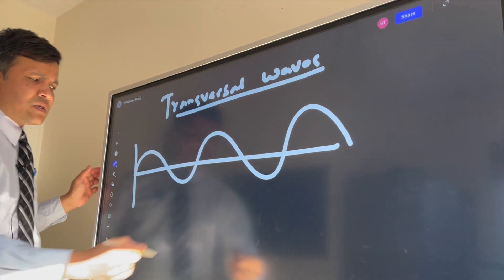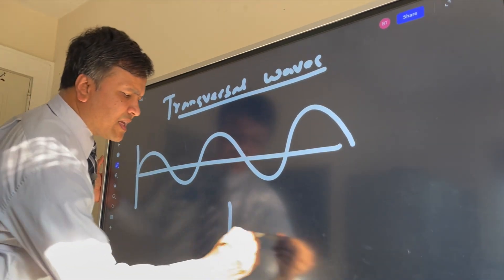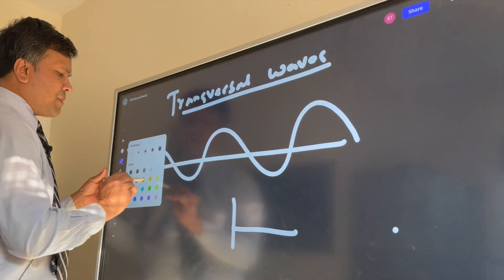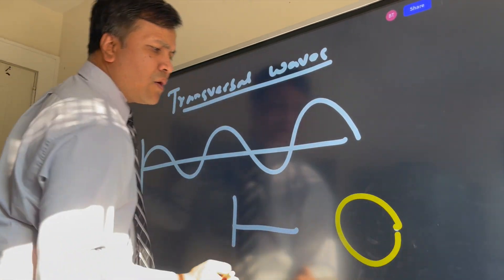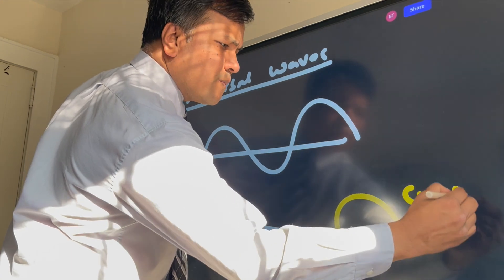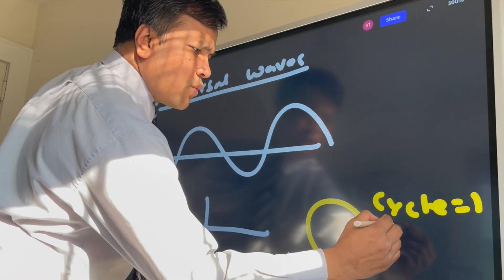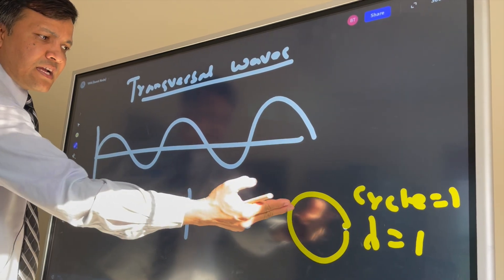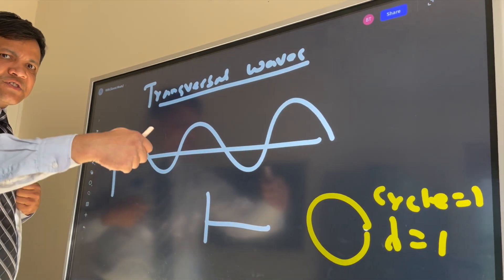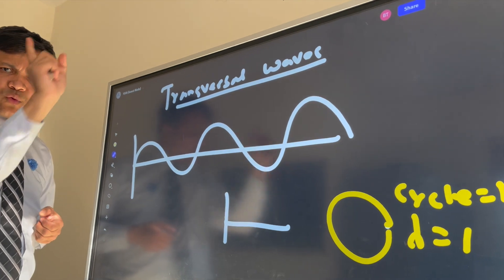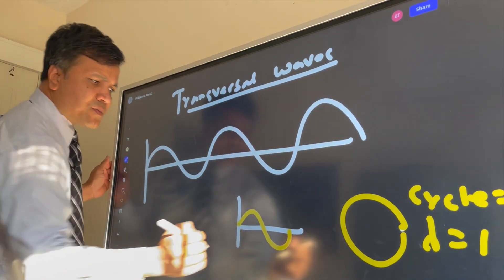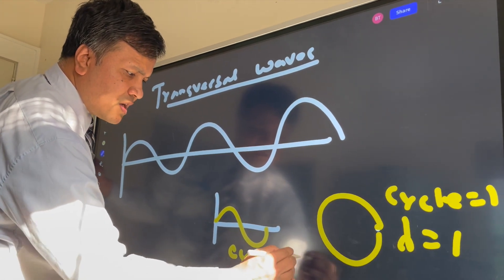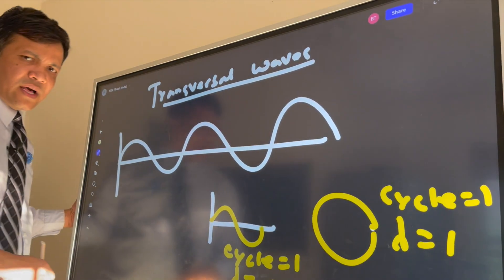Let's start with something easy. I have a dot, and if I come back to this dot — how many cycles? One. What is the wavelength? One. So I can cut it with scissors, make it a straight line, move it up and down once, and create a transverse wave. That means how many cycles? Still one. What is the wavelength? One.